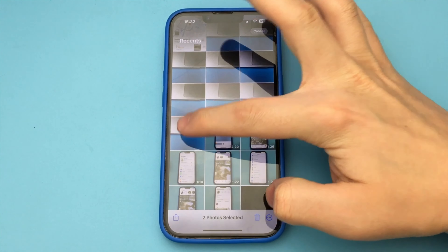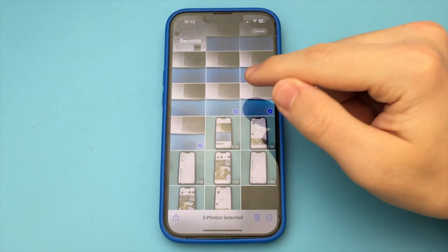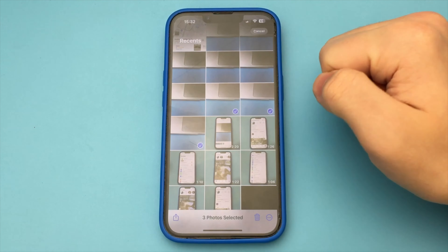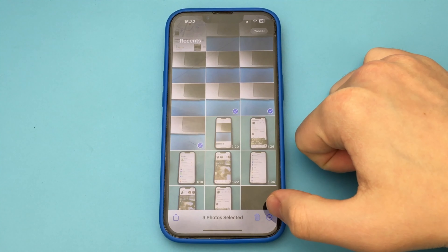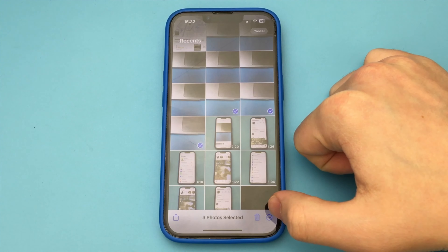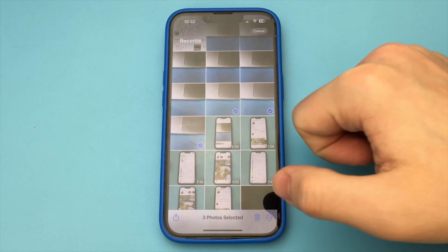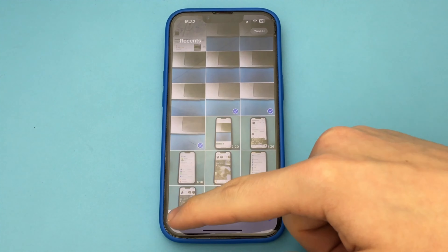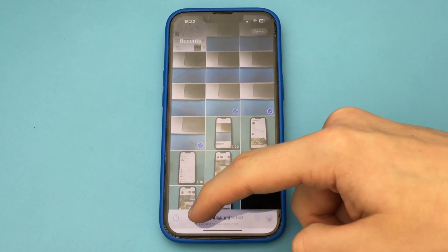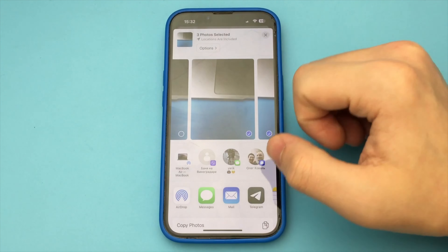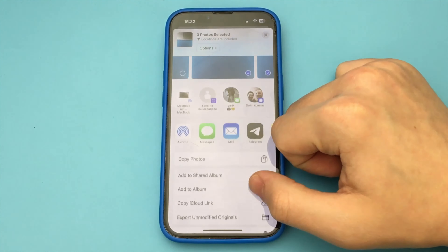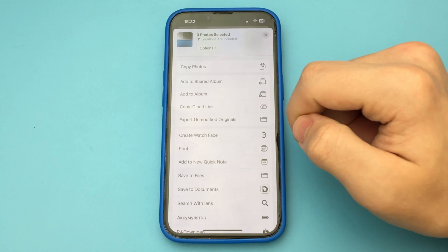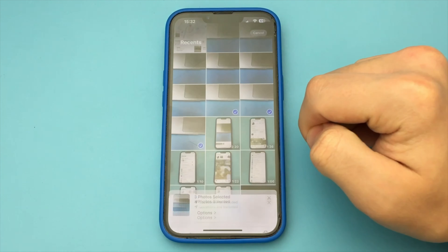You just go into your gallery and select the number of photos you want. I chose four photos. Then you click on the Share button, and you find the Print button. You click on that button. All the photos appear.